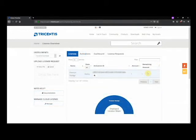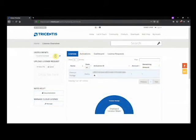On the left side, you can select the entitlement you want to draw licenses from. Entitlements are representations of your license contracts and will be named accordingly.